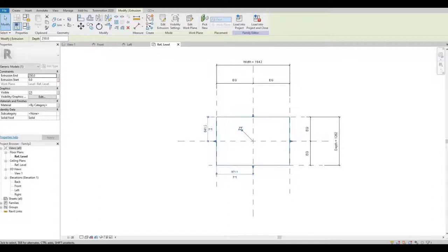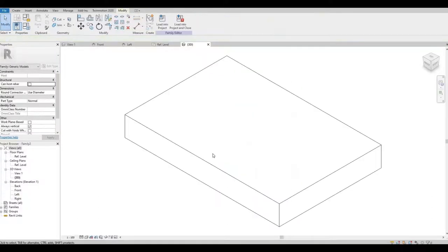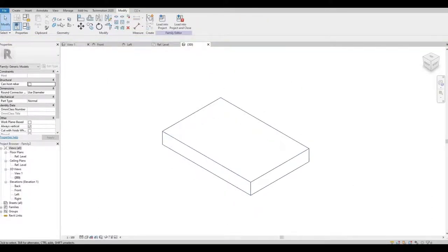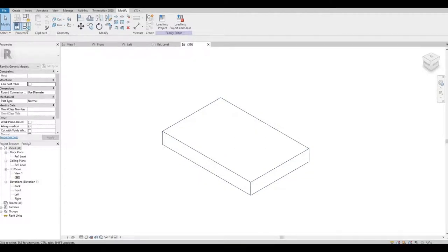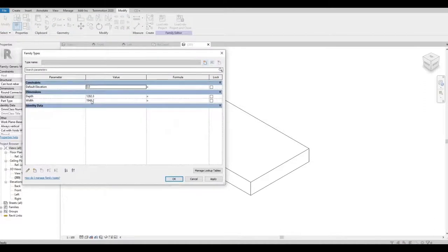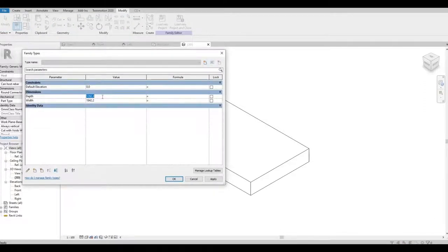So once you're finished, it created this extrusion. We can now check if it's working by going here. So let's put our depth 610.